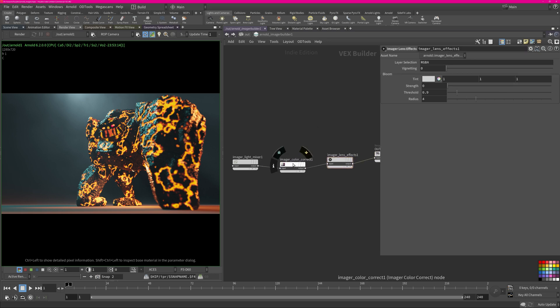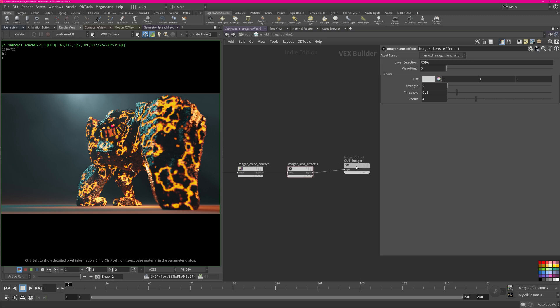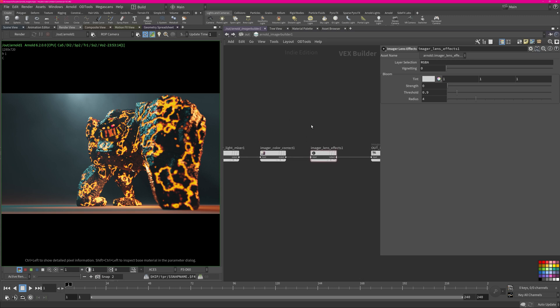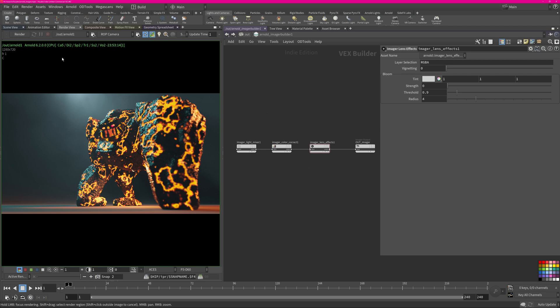Let's also create a color correct node before actually the lens effects because this will create our glow. Let's do maybe some color corrections before this. Obviously you just chain them together like I do and then you can control them after. Let's just start a new render.